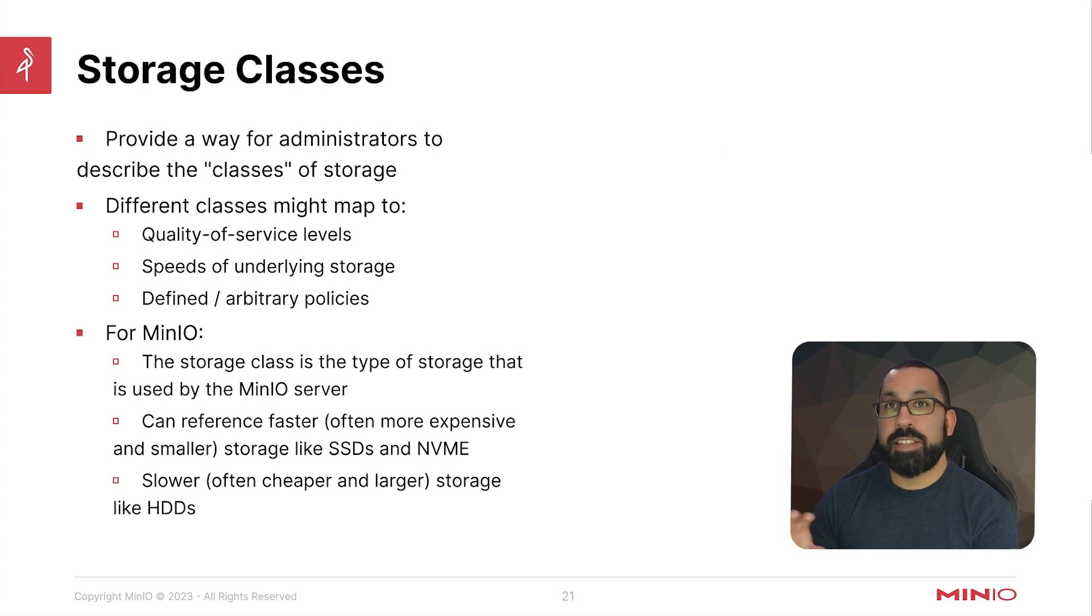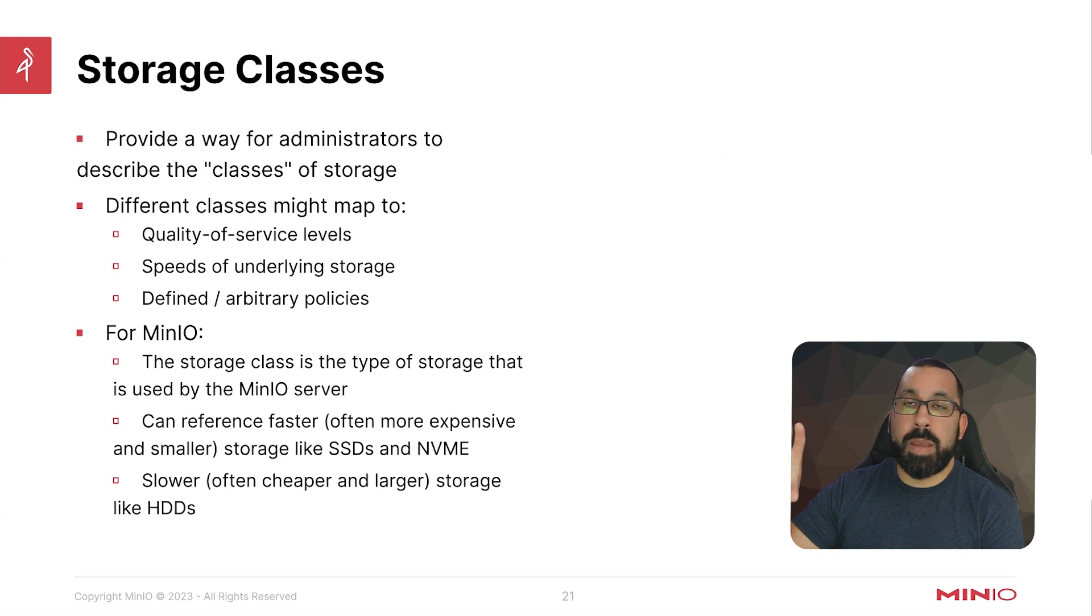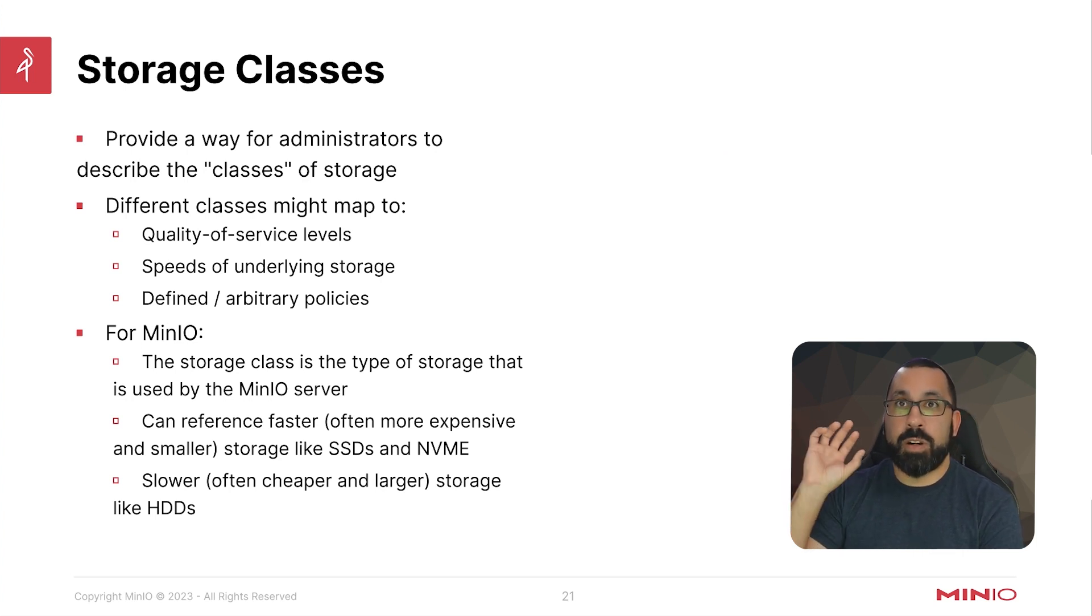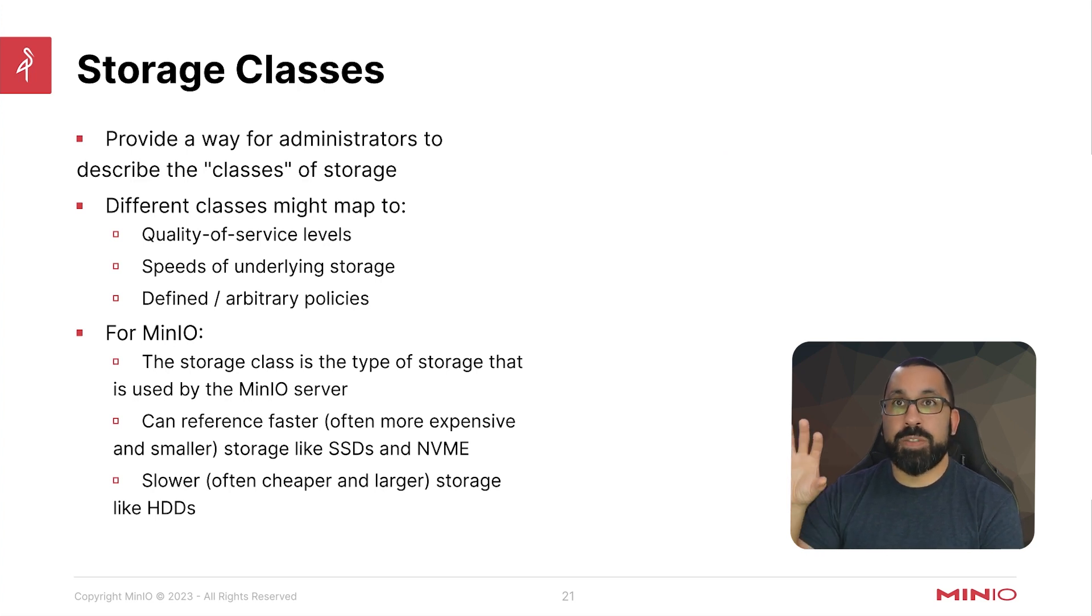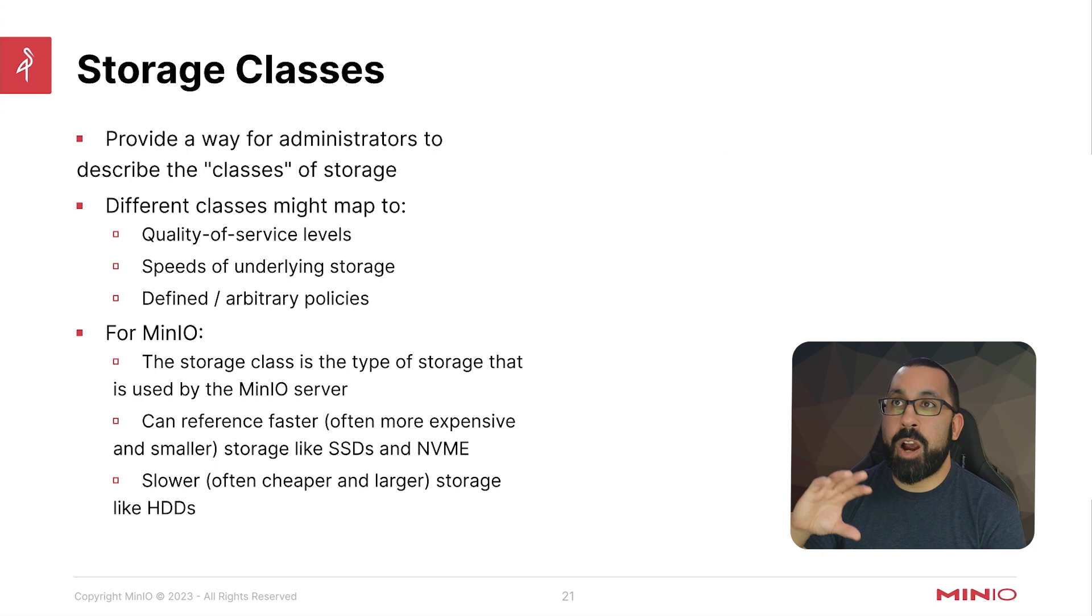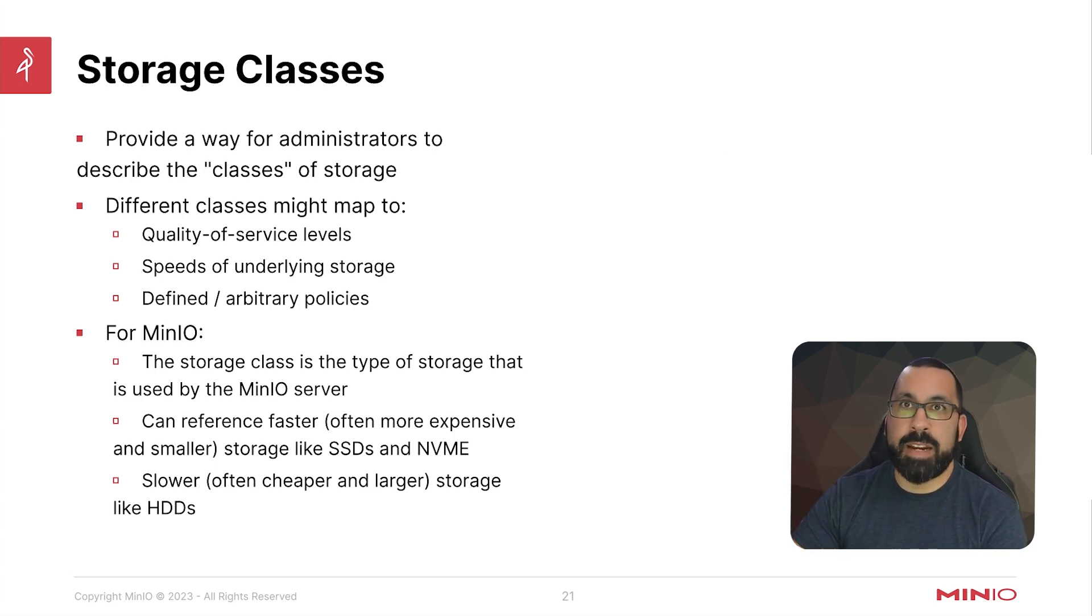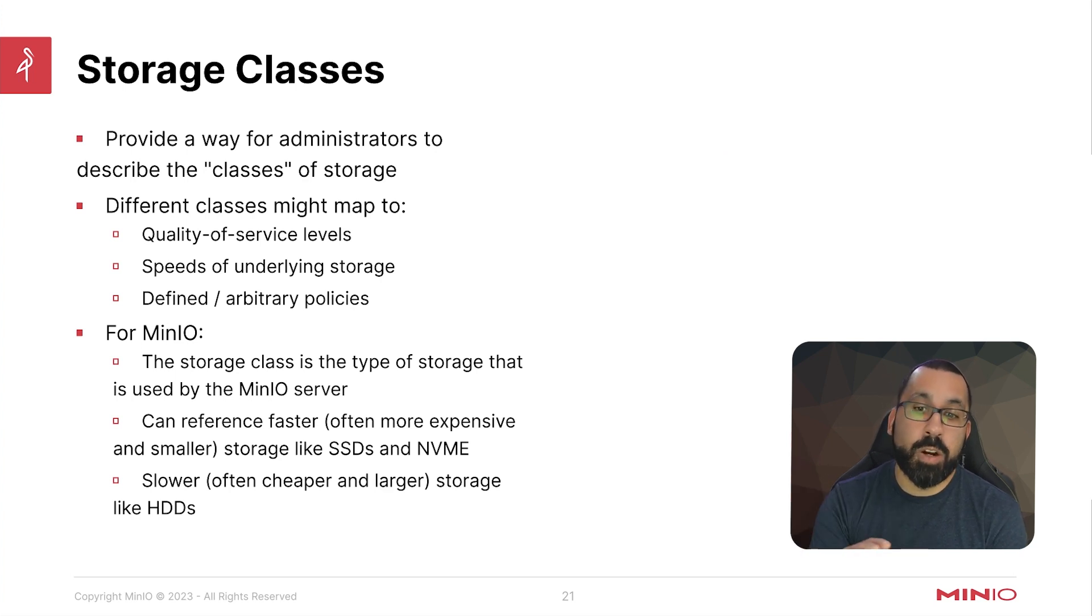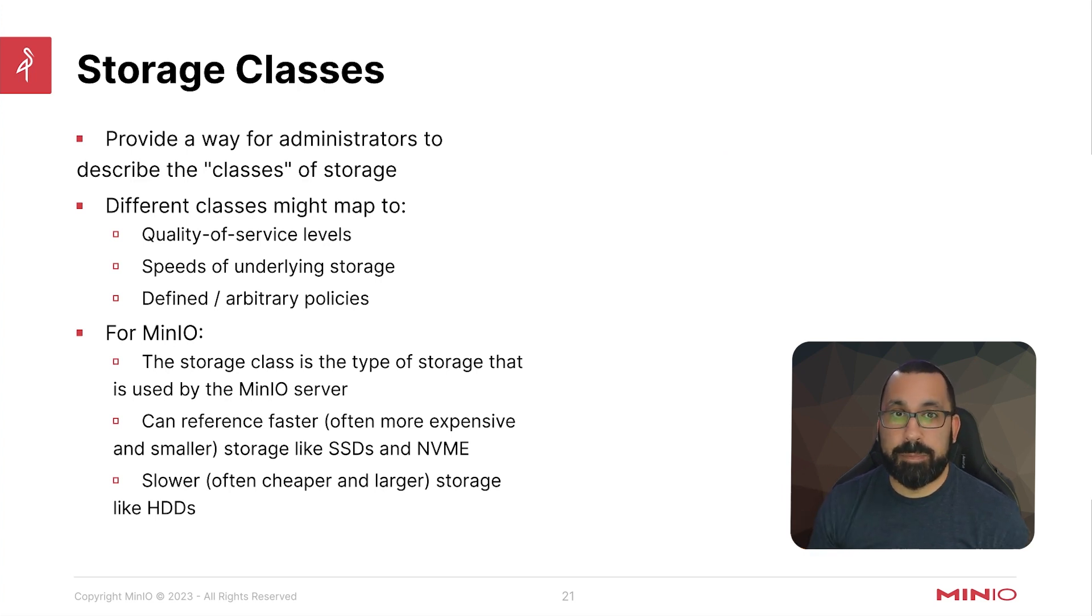So you can define these different storage classes and then assign your workloads accordingly. So maybe you'd point your database that needs a lot of throughput to your very fast storage class which has SSDs. But then you also might say that this is our archive storage bucket in the MinIO instance. And we're just keeping backups and archive data here. That doesn't need to be fast. That's rarely accessed. So we're going to point that at our much larger but slower hard drive based storage class for that.